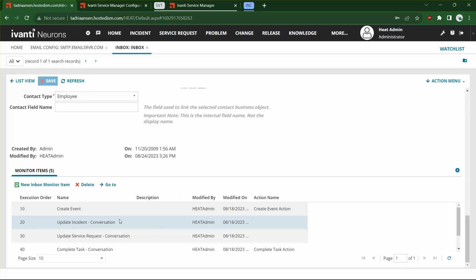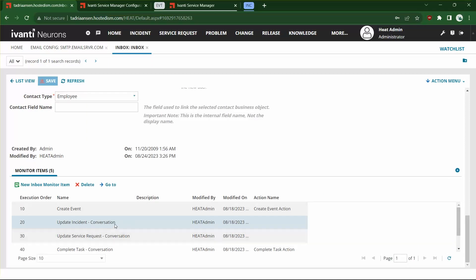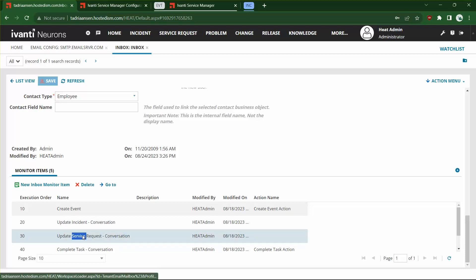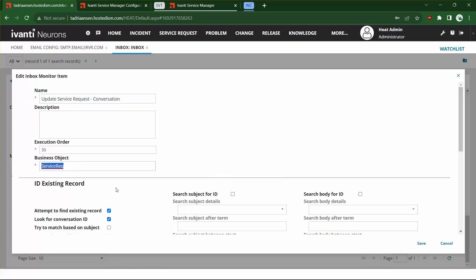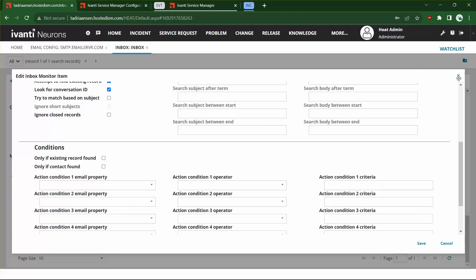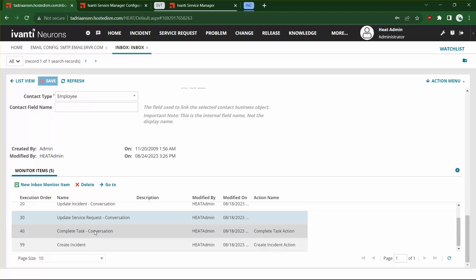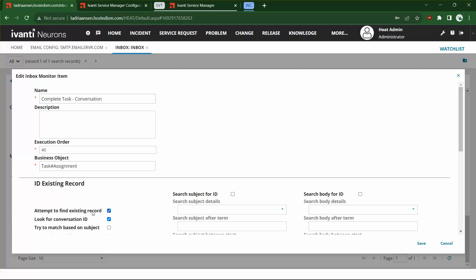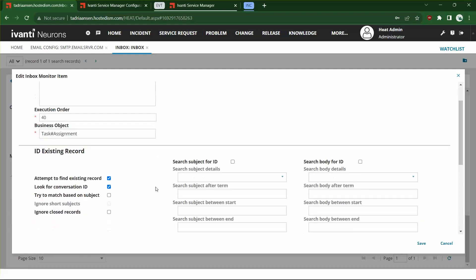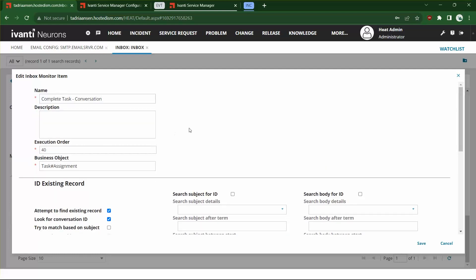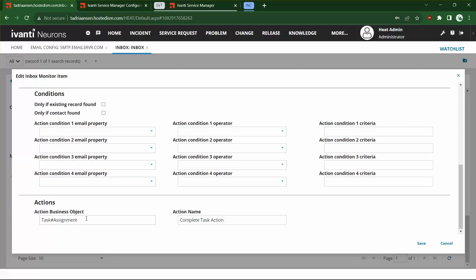The increased flexibility comes when we start working with other business objects outside of incident. For service requests, we do the same exact thing, except we point it at the service request business object. For Complete Task, we still want to find an existing record, but we want to run an action against it — so if someone sends an email with a keyword of 'complete' on a task, we run the Complete Task action on that task assignment, which sets the status to complete.